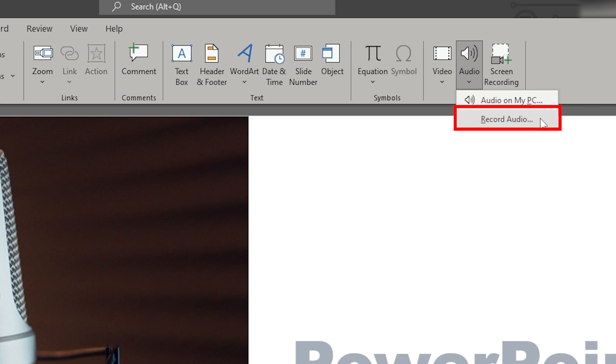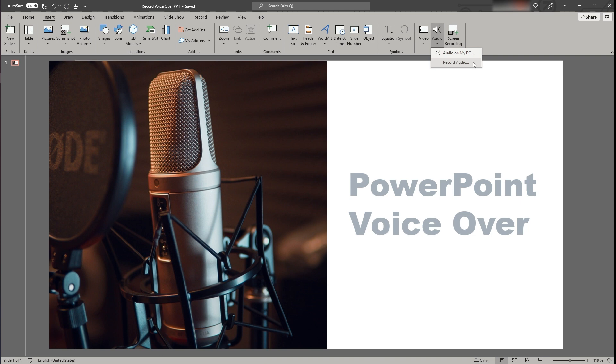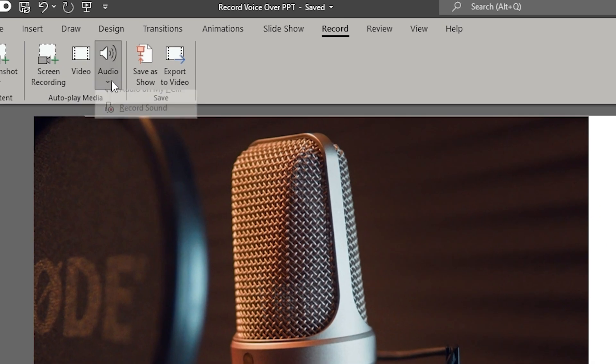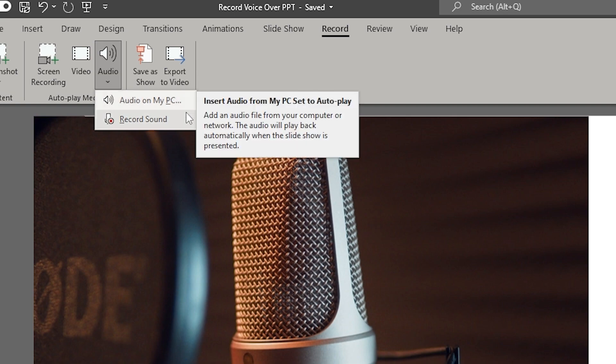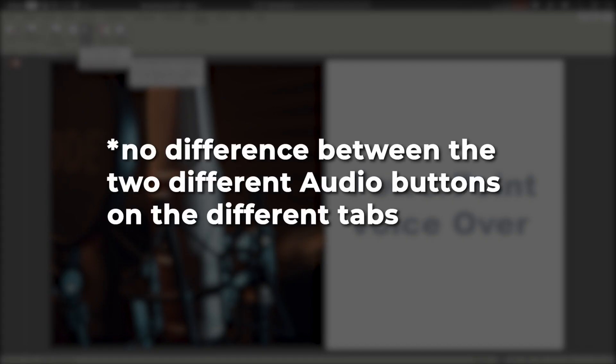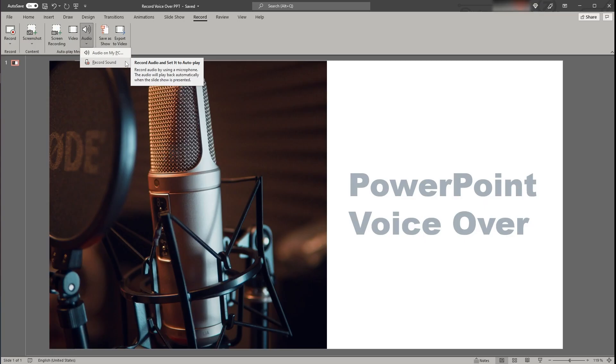The same functionality can also be found under the Record tab where again there's the audio symbol with the two functionalities. Don't be confused, there is no difference between the two buttons and both lead you to the same functionality, just from different tabs.